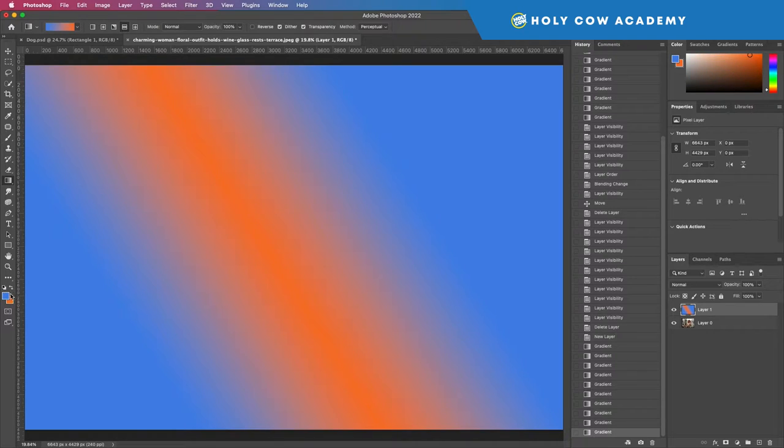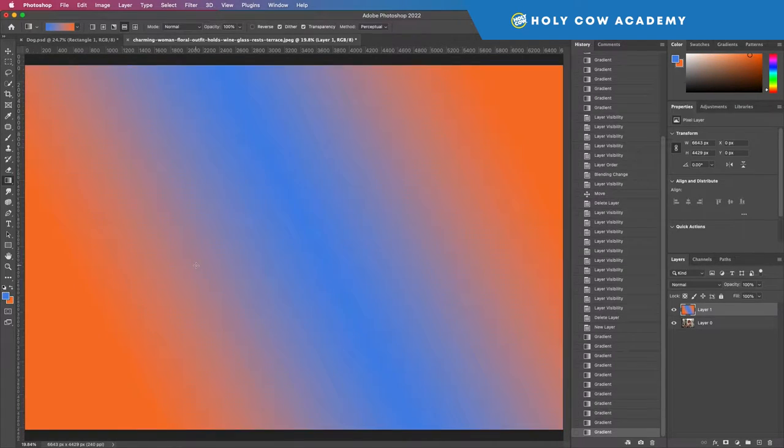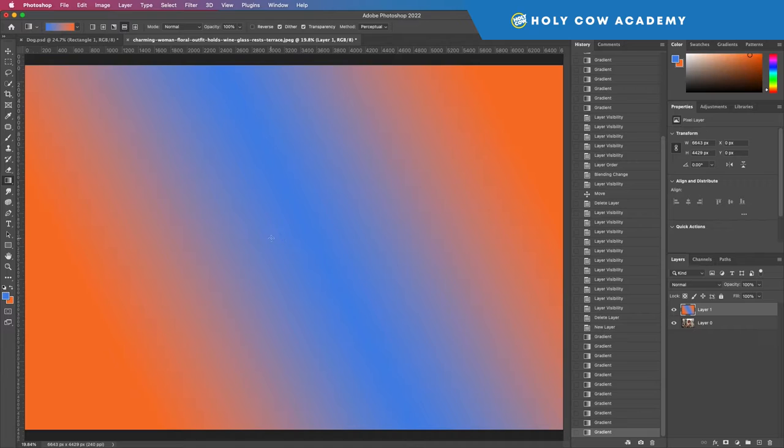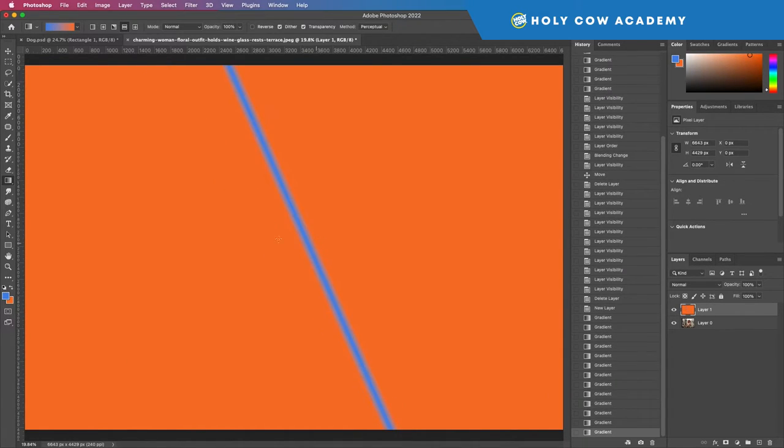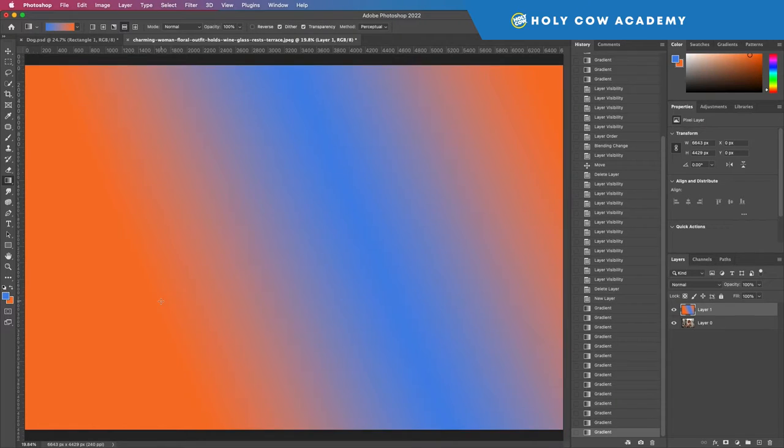The reflected gradient basically puts the same color at each end no matter how you direct it. To switch the color, you can also swap it again. To make it more thin, just don't stretch your line as long. But if you want to make it thick, you can do it like that.